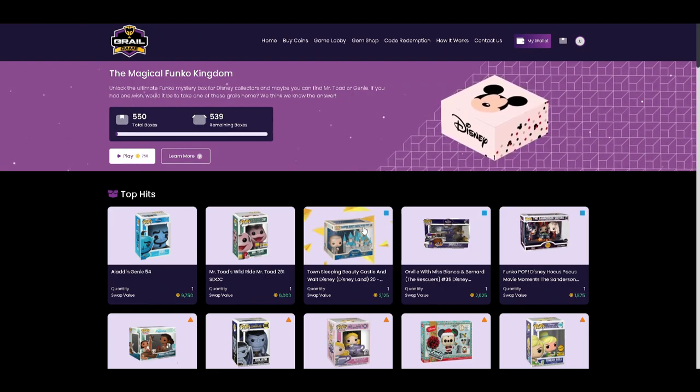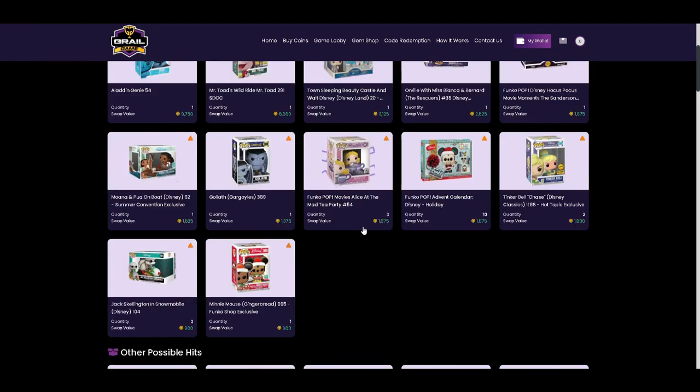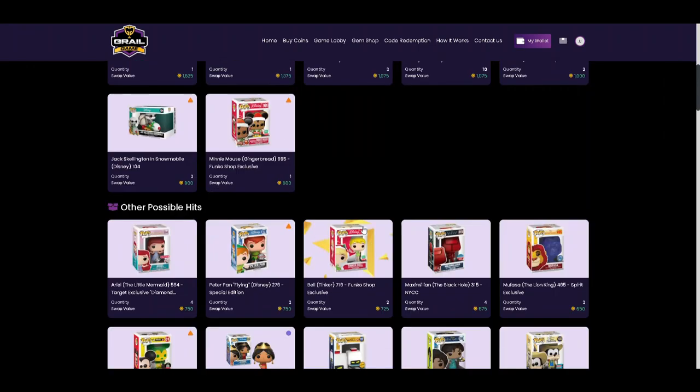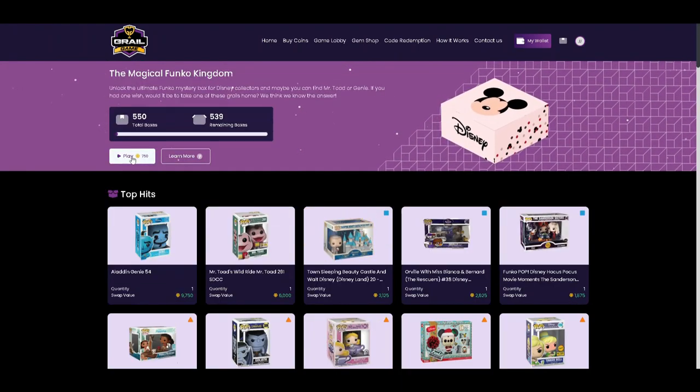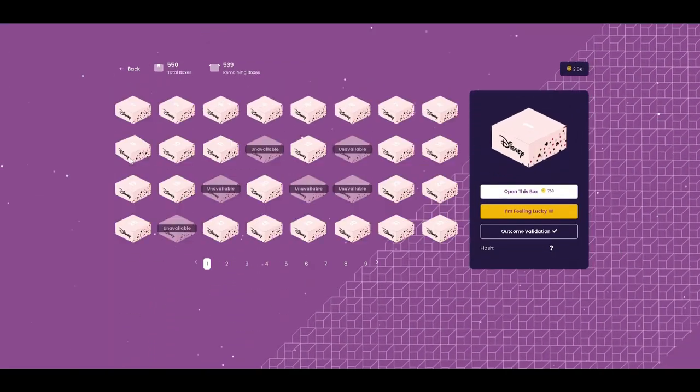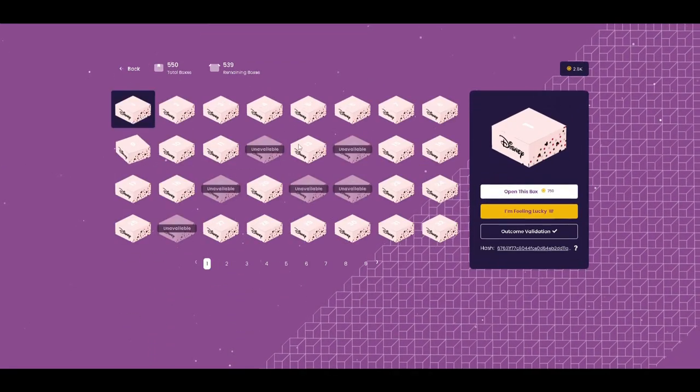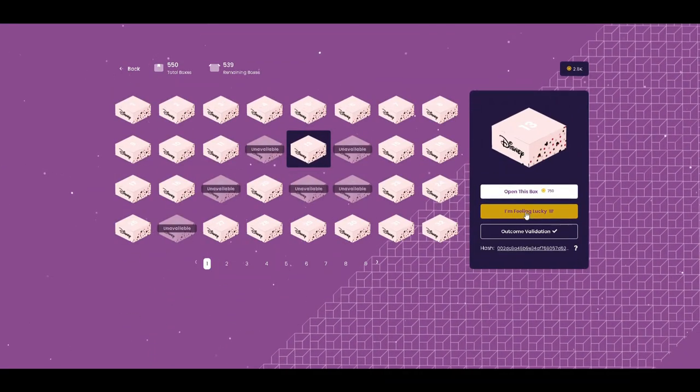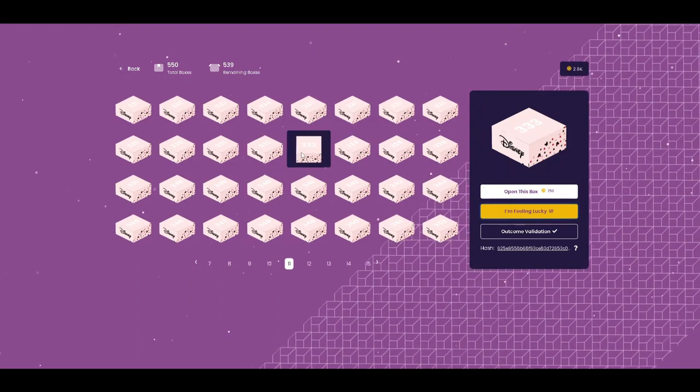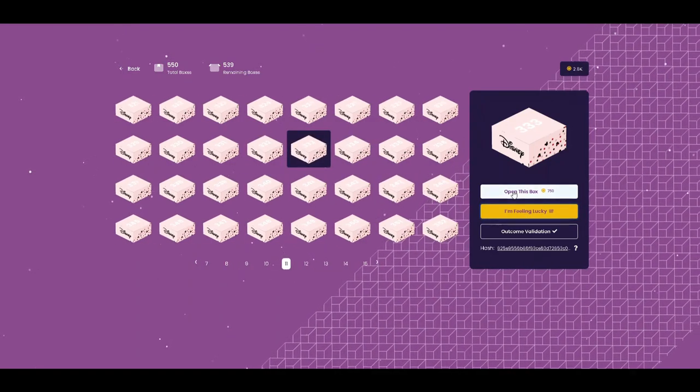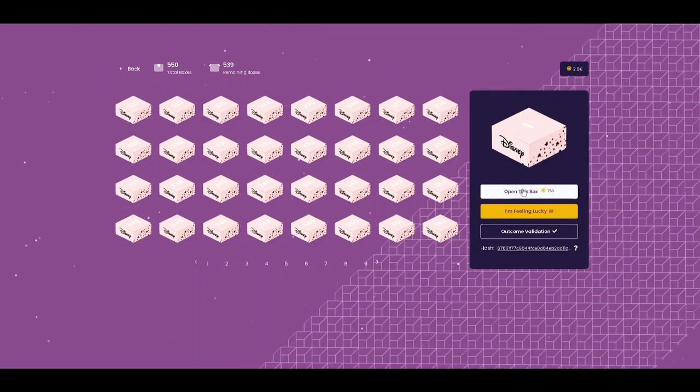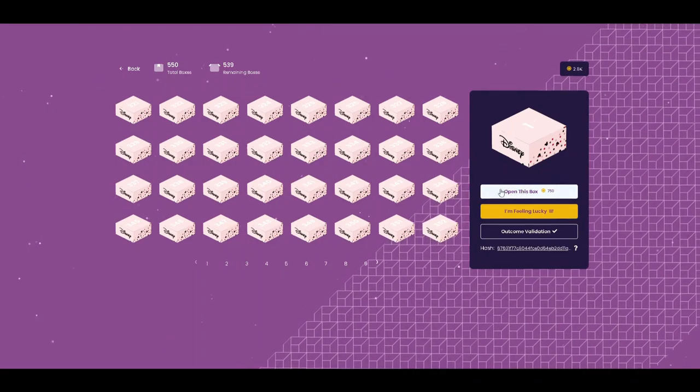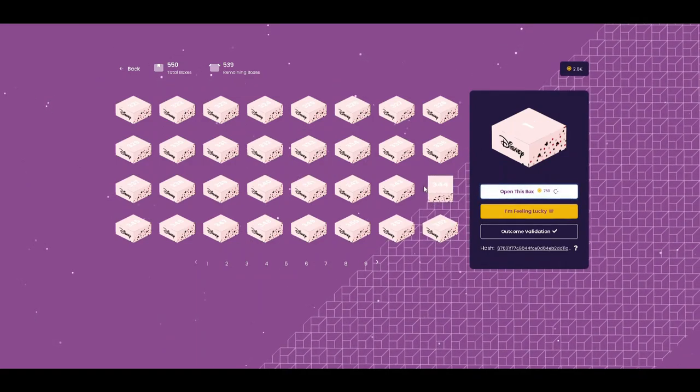Some cool ones. Nothing I really need, but something I could gift or flip. We're going to purchase one of these. We're going to pick our box, probably number 13. Oh, what is this? I feel lucky. So I guess that picks a box for us. We'll go ahead and open the box that it chose for us and see what we score.